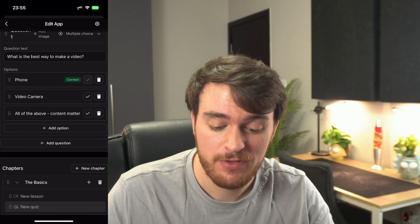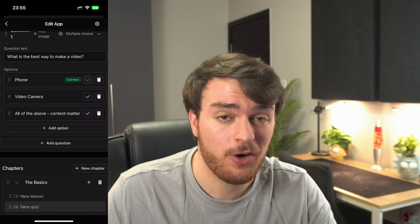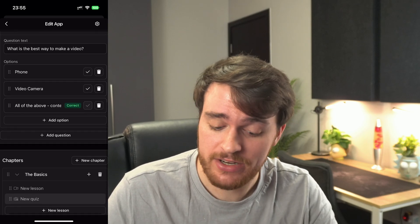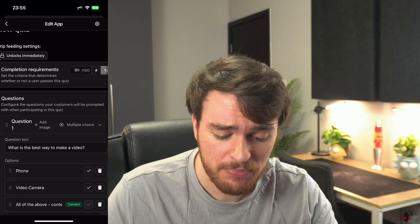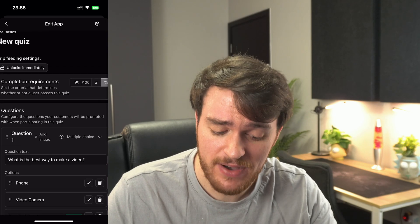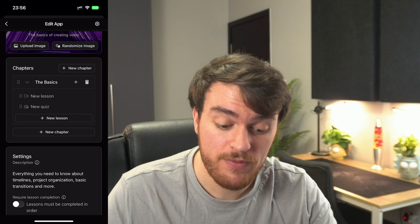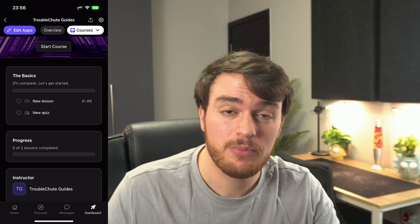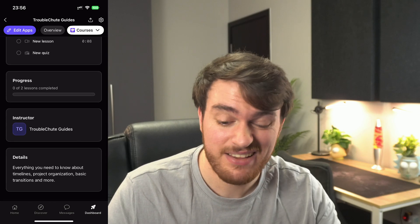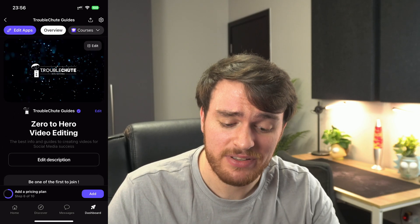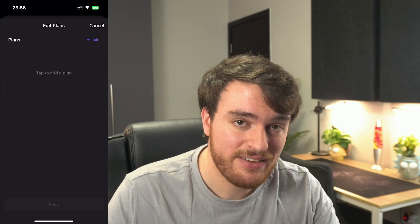What's the best way to take video — phone, video camera, or just anything? As long as the content's good, we'll set that as the correct answer, and we can add more questions, options, etc. I think for now this is fine. Let's save, and having a look at our course overview, things are already set up pretty well. We've got a lesson and a quiz — and of course you can flesh this out as much as you want. But for now, with this example done, let's head back to the overview and get to pricing.